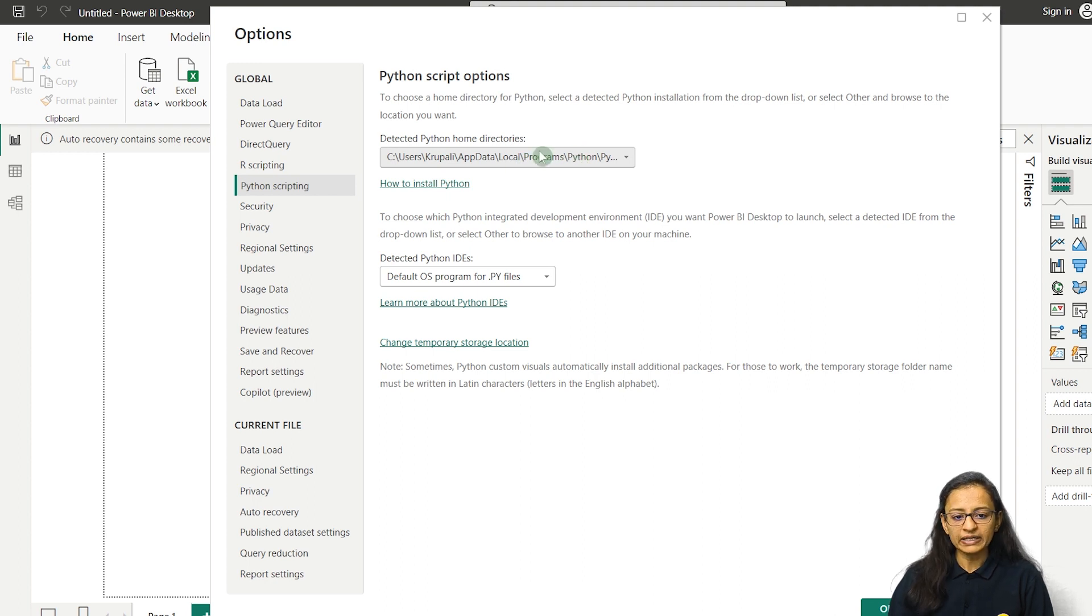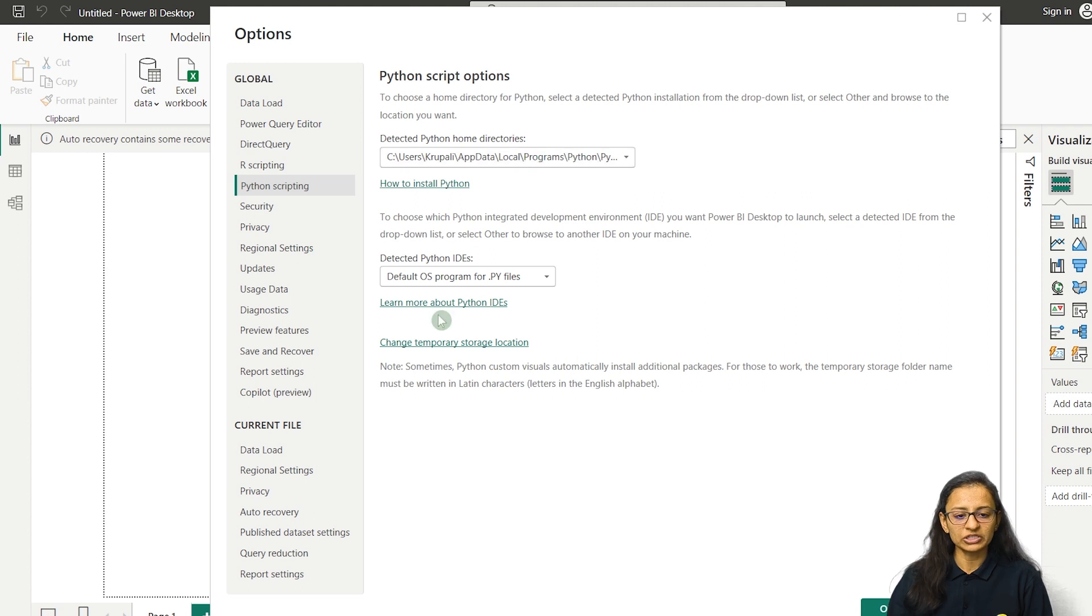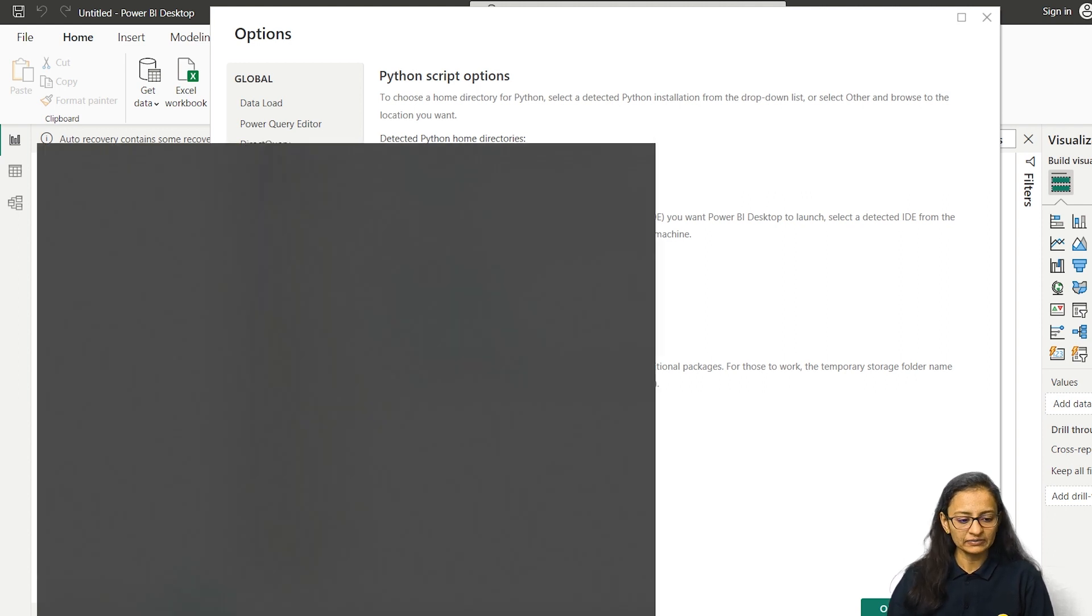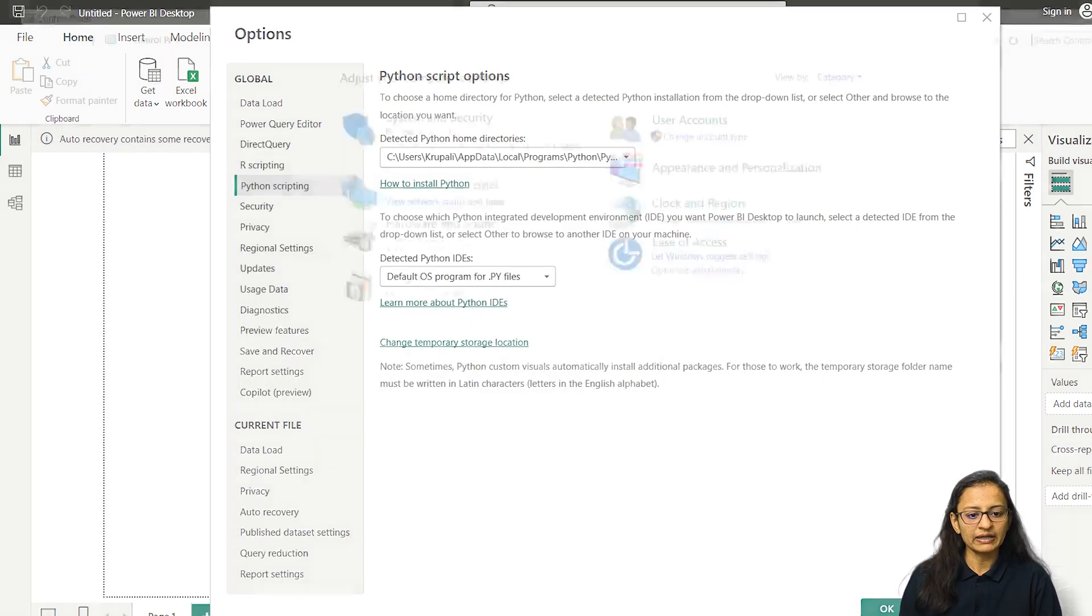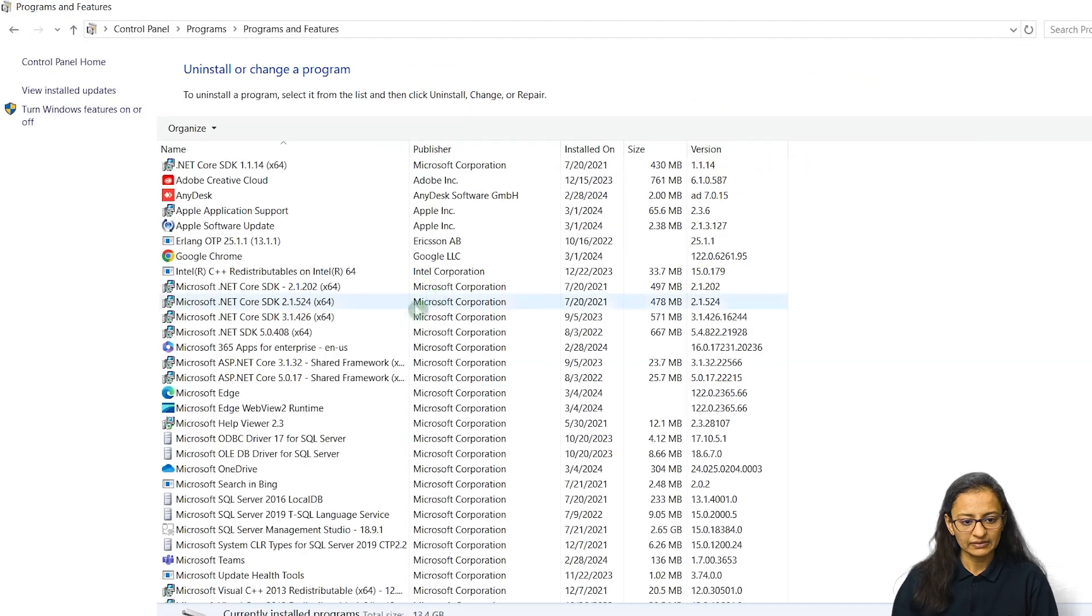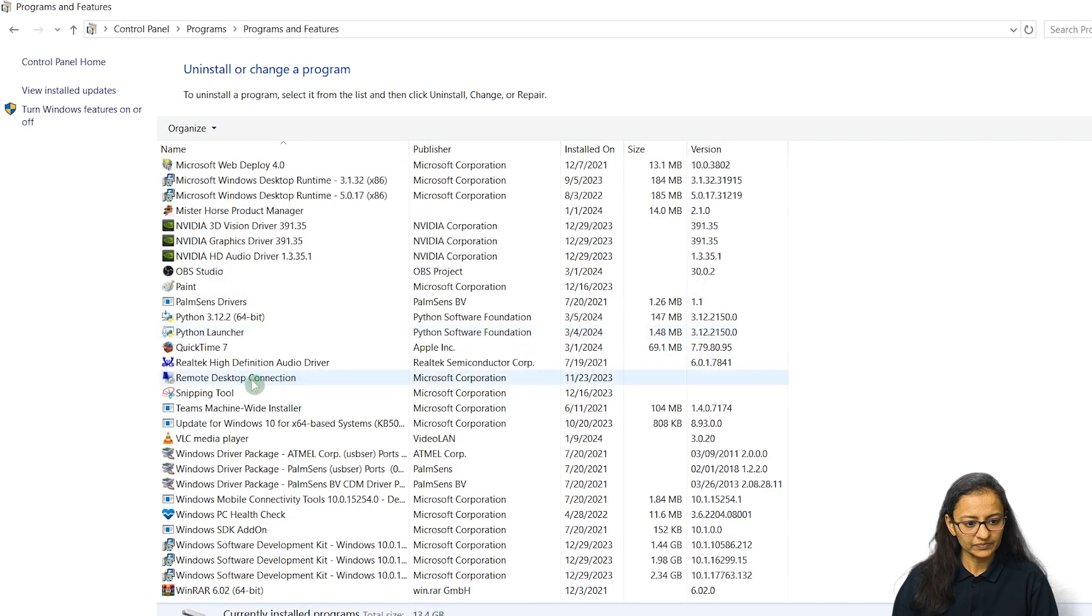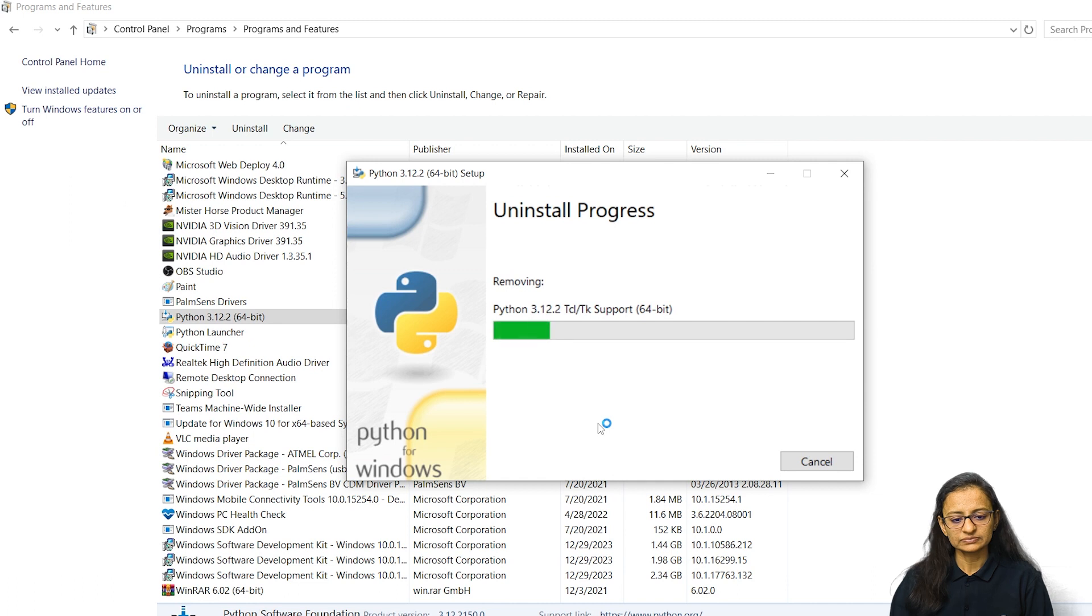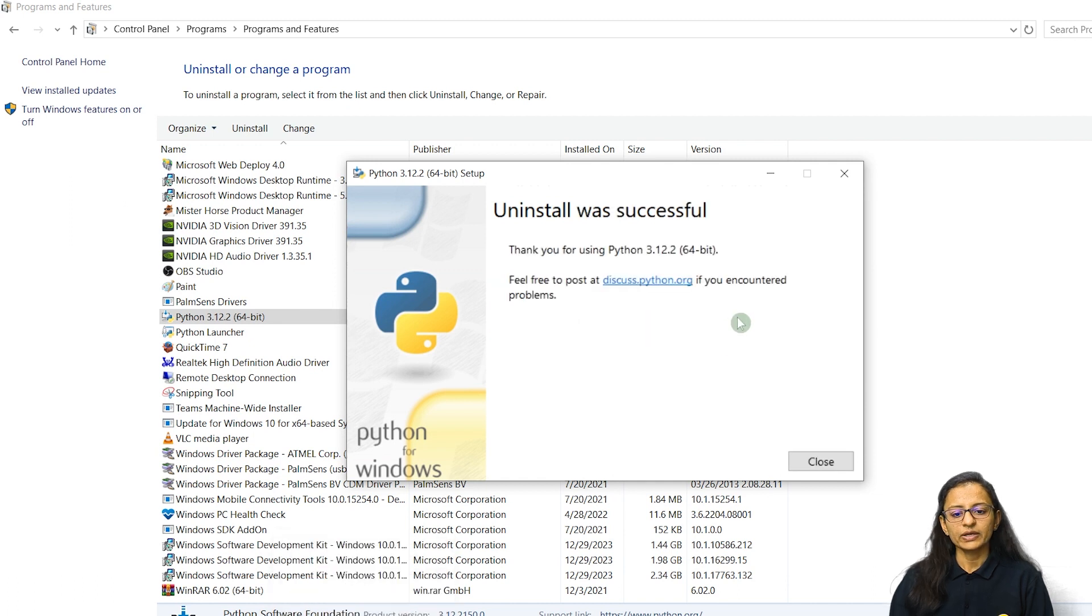Now in my computer, Python is already installed. If in your computer Python is not installed, what do you need to do? Let me uninstall my Python and I will show you from the beginning. I am uninstalling Python. Python uninstallation is successful.